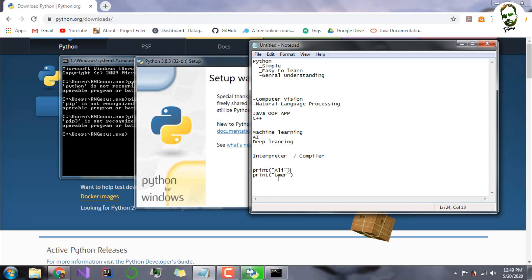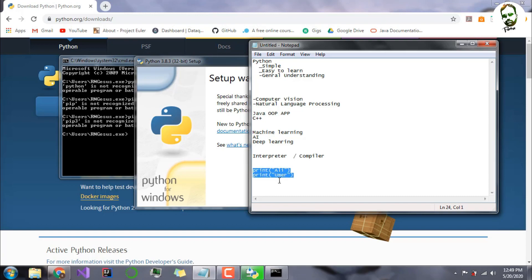But other traditional languages like Java and C don't do this. They compile the program as a whole. They first check the whole program for bugs and errors, then they print it as a whole. This is the main difference between Python and other languages.